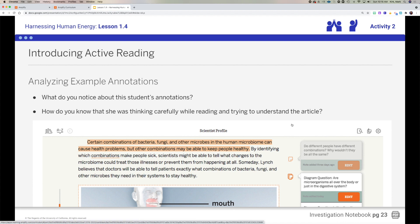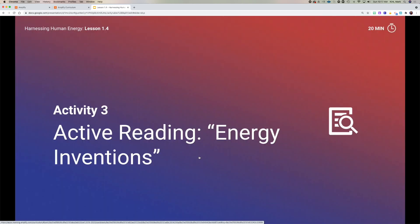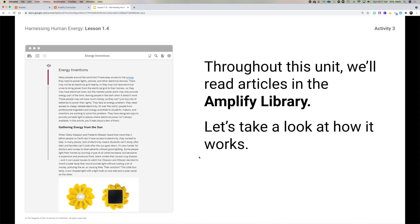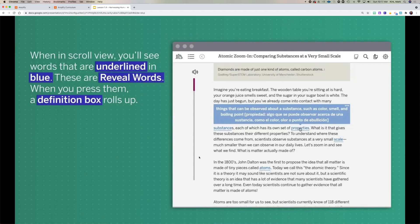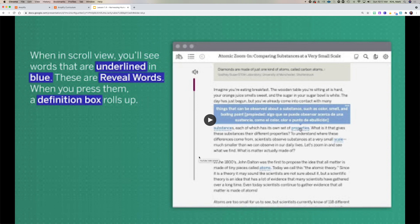When I grade, I look for highlights and notes that students include, which lets me know that you're actively reading the article. We have this article, Energy Inventions, and there are a bunch of articles in the Amplify library. There's a video here I want to show you that demonstrates the way in which you can highlight and use Amplify — this is kind of the technical aspect of it. Go ahead and watch this and then I'll wrap things up.